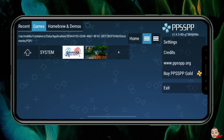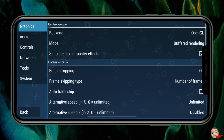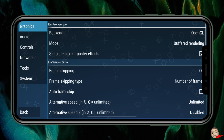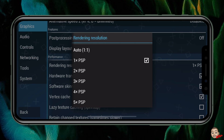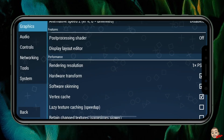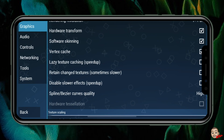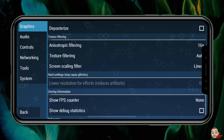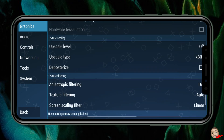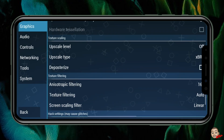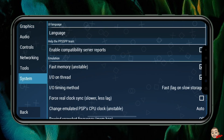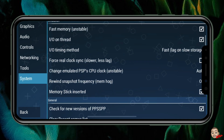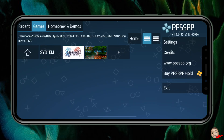Before getting into the game, let's go over the settings briefly. There's a ton to explore — look into frame skipping to improve performance if a game runs too slow, graphics settings to smooth out textures, audio settings, and controls. You can resize the on-screen controls to make them smaller or larger. Under System Settings you can also check for new versions of the emulator.